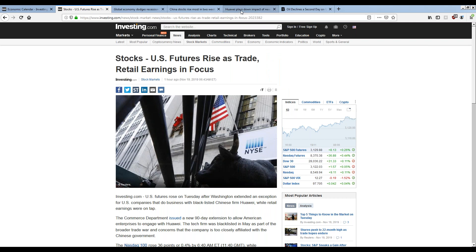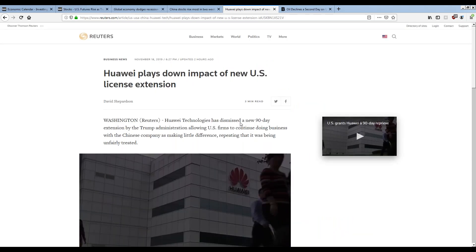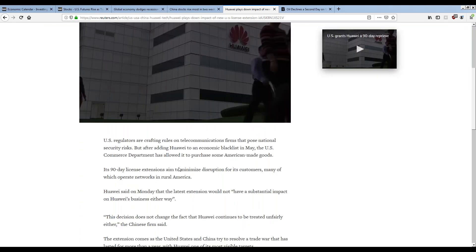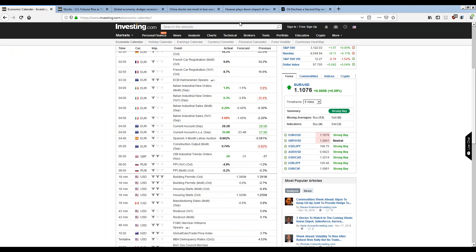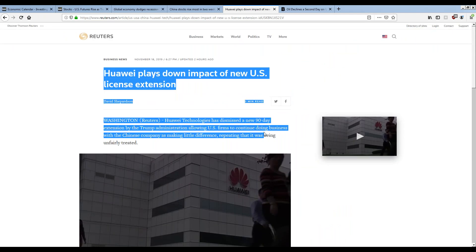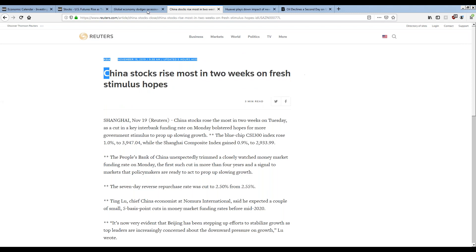But then what happened? A new article came out: 'Huawei plays down impact of new US license extension,' saying the US still isn't being fair to them. That put a damper on the positive sentiment — the Chinese wouldn't feel as good about the 90-day license. These sorts of articles are exactly the type of extraordinary fundamental news we discussed. The predictable economic announcements showed more green than red, but when you see a negative headline about US-China followed by a positive one, you get yo-yoing markets.